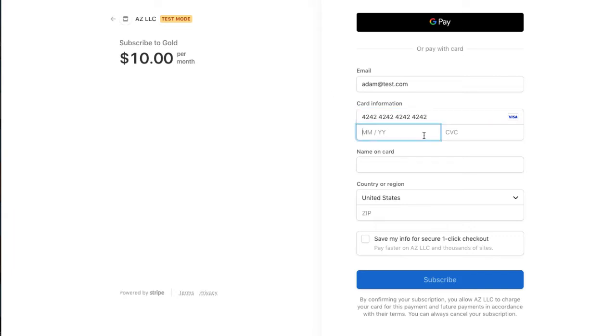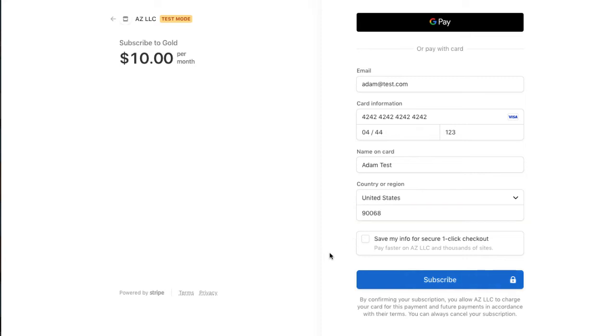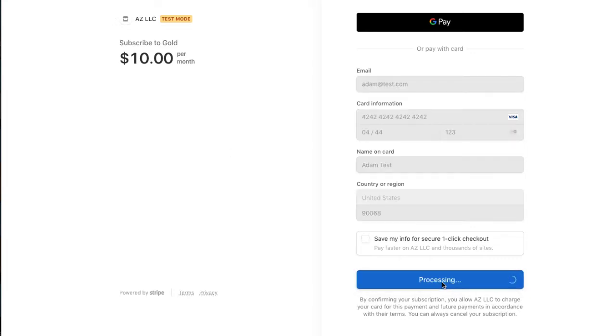So this is a passing card and 1, 2, 3 will work, any date in the future, any three digits, and so let's say Adam, test is my name, and let's say Hollywood, California. Okay, so I'm going to buy this subscription and this subscription is $10 per month, like the gold product has a pricing plan of $10 per month, so I am going to make that purchase.